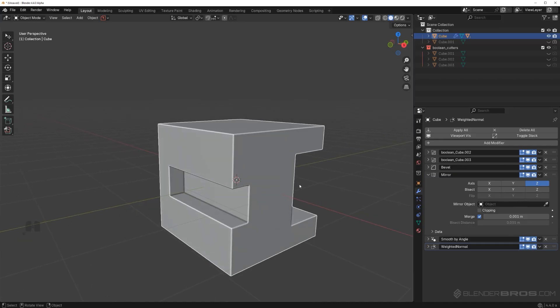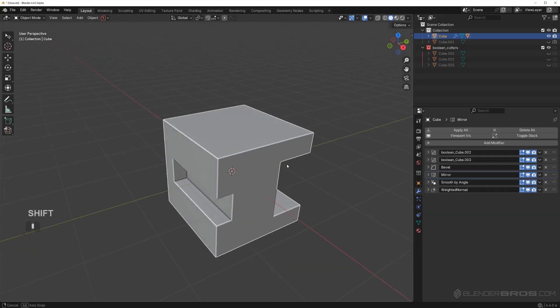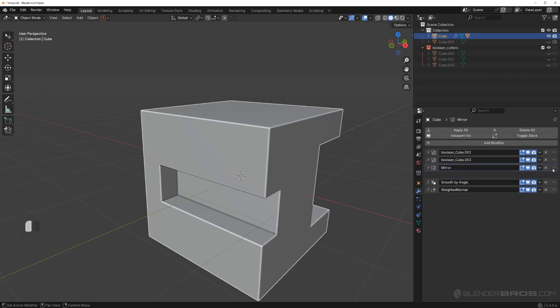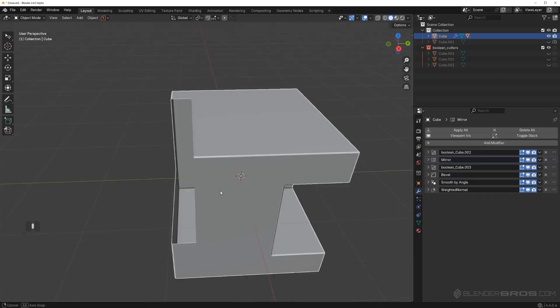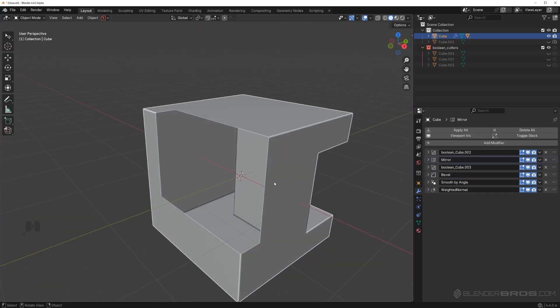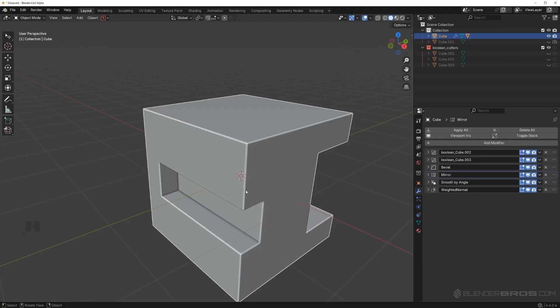This is a correct stack of modifiers. You're booleaning first, you're booleaning second, then you're beveling, and then you're mirroring. Unless you do not want one of these booleans be mirrored. But let me show you what's going to happen when I'm going to move this mirror above this boolean. You're going to get this. Do you see what I mean? You've got to be really careful what you're doing with your modifiers. If something doesn't work, it's a good chance that's the problem.